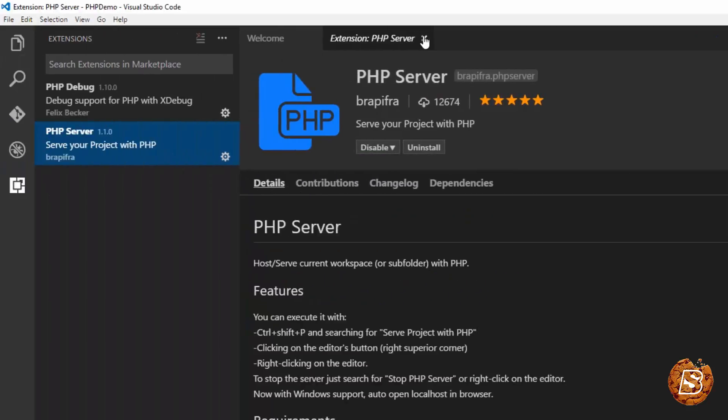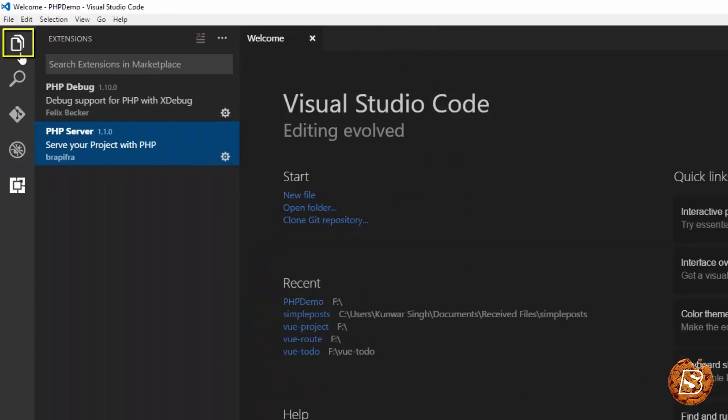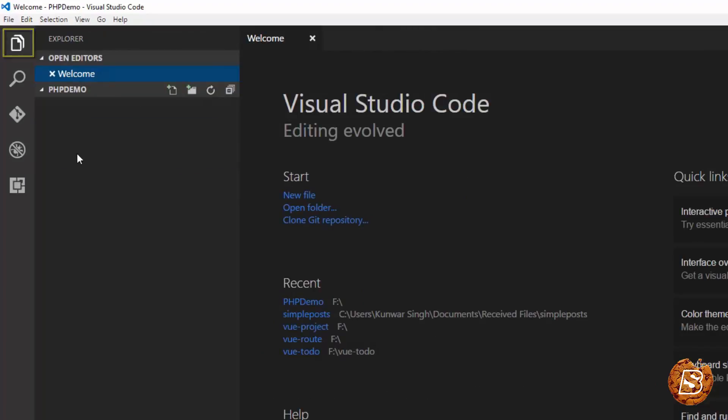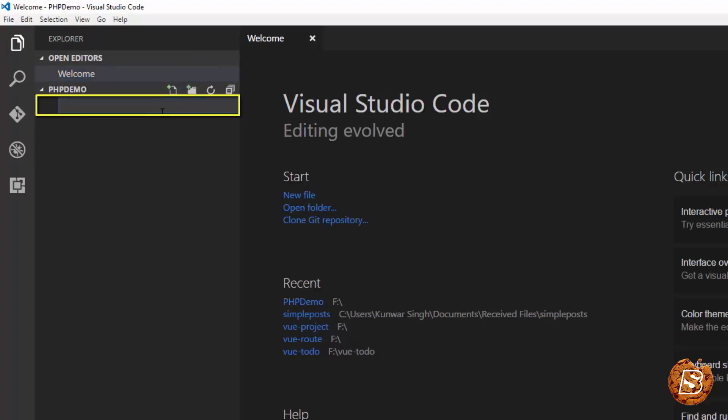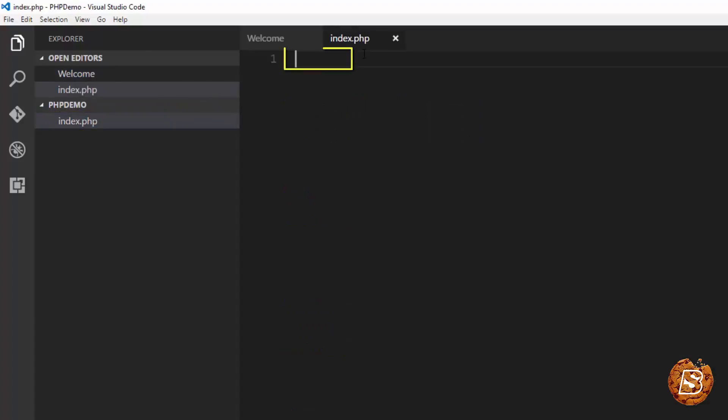So the first thing that I will be doing over here after installing these extensions is creating a PHP file to show you how to run it using Visual Studio Code. Let's call it index.php